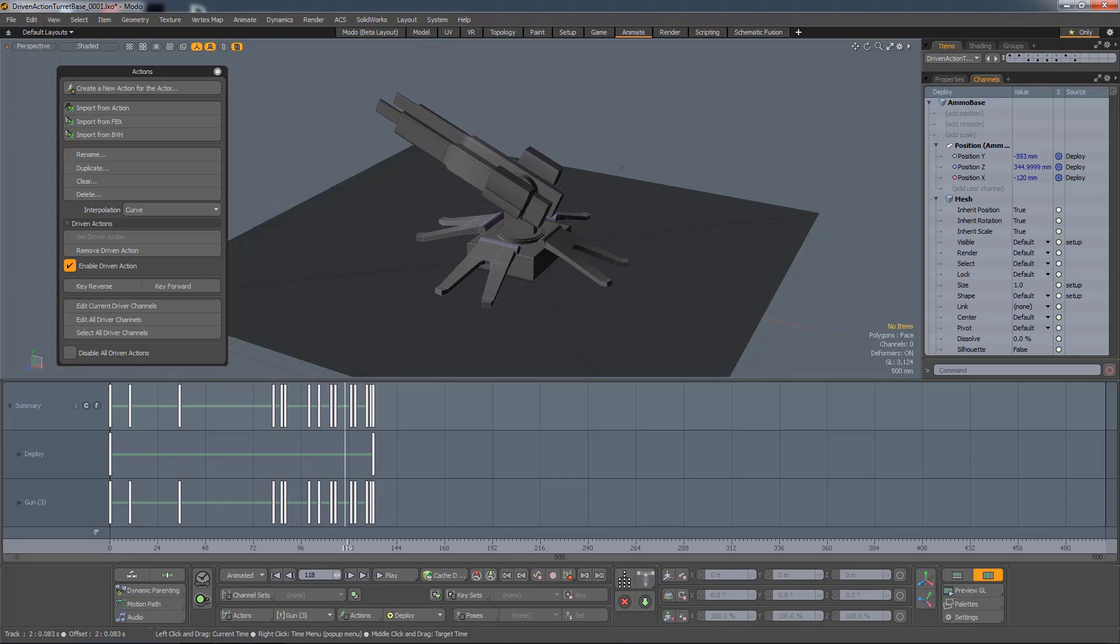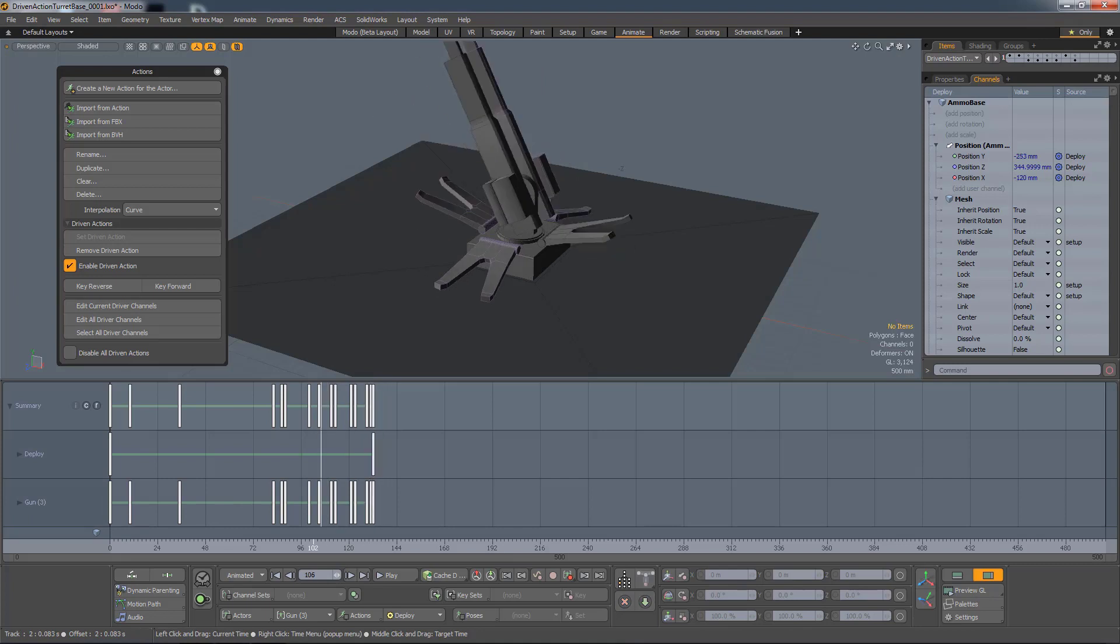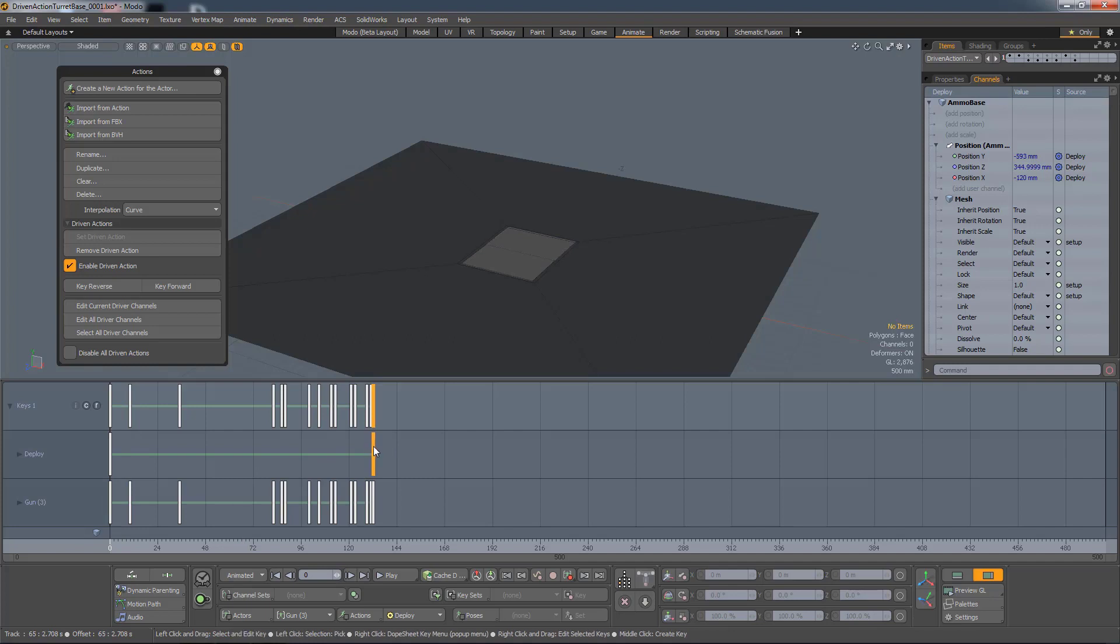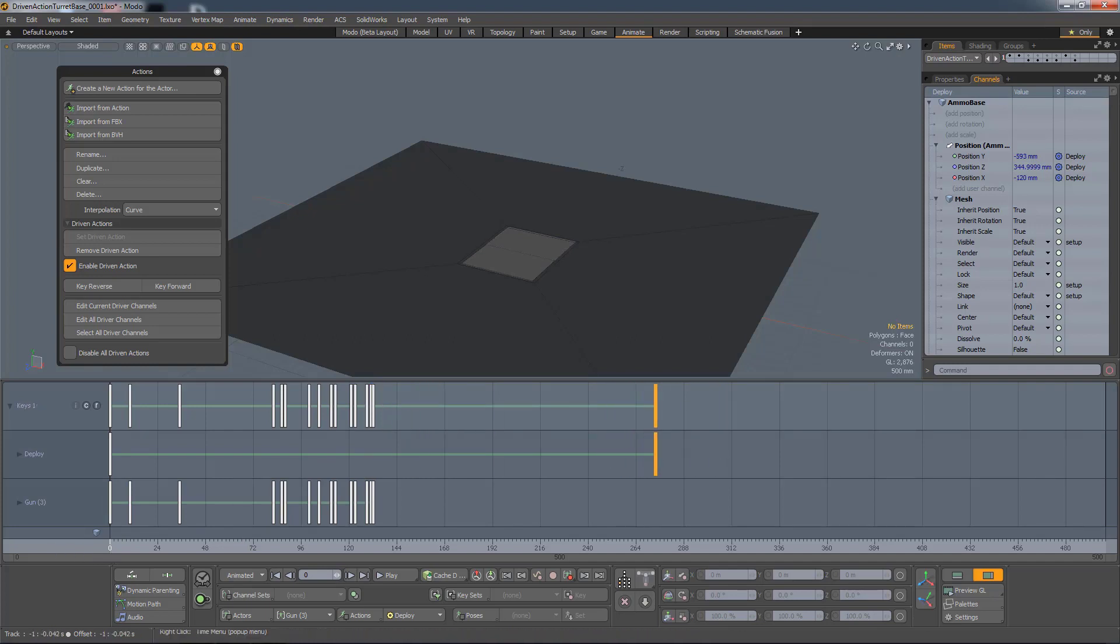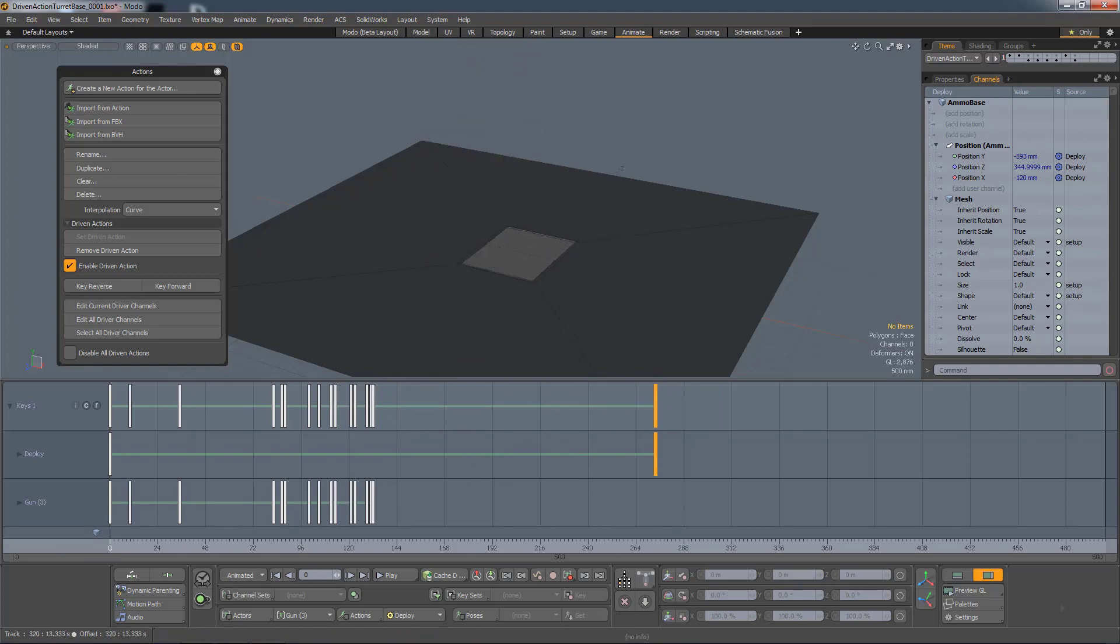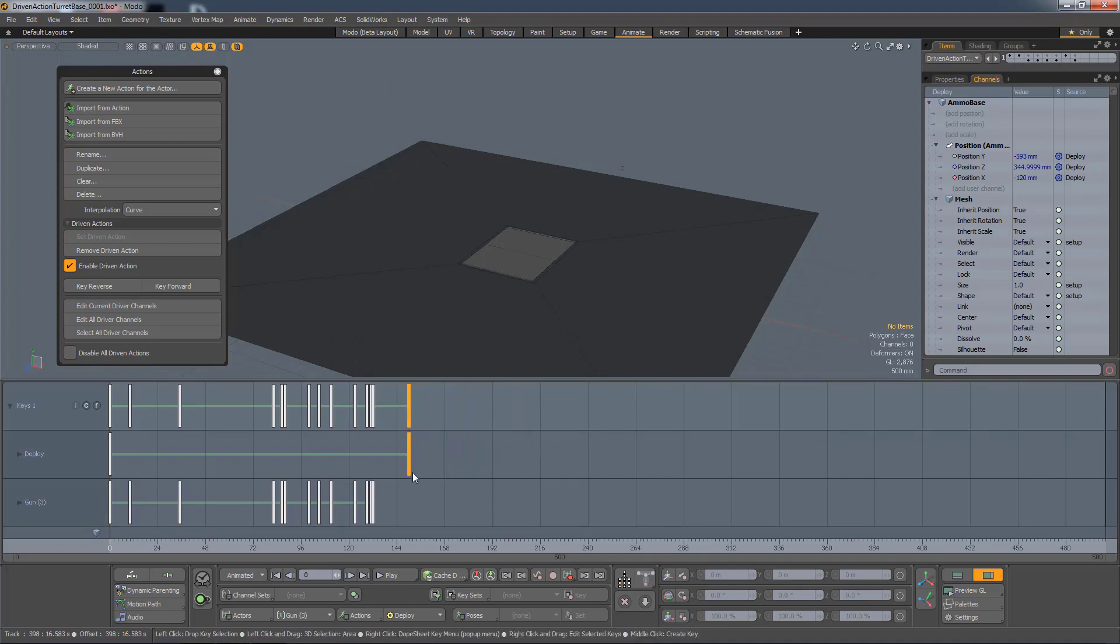So the animation that I'm seeing now is the animation in the scene and not in the action. So I can grab one of the keys associated with the Driven channel and retime that animation. I'm just going to put that key right about there.